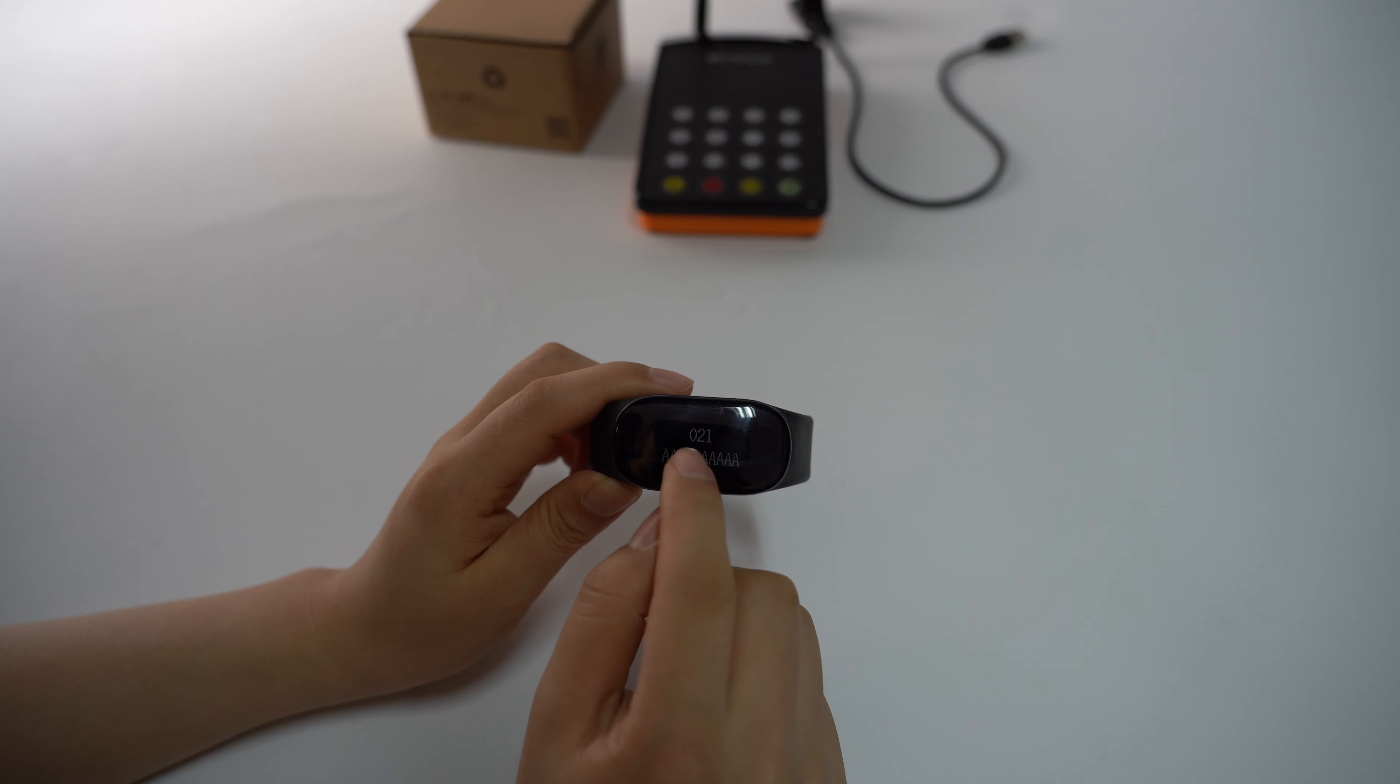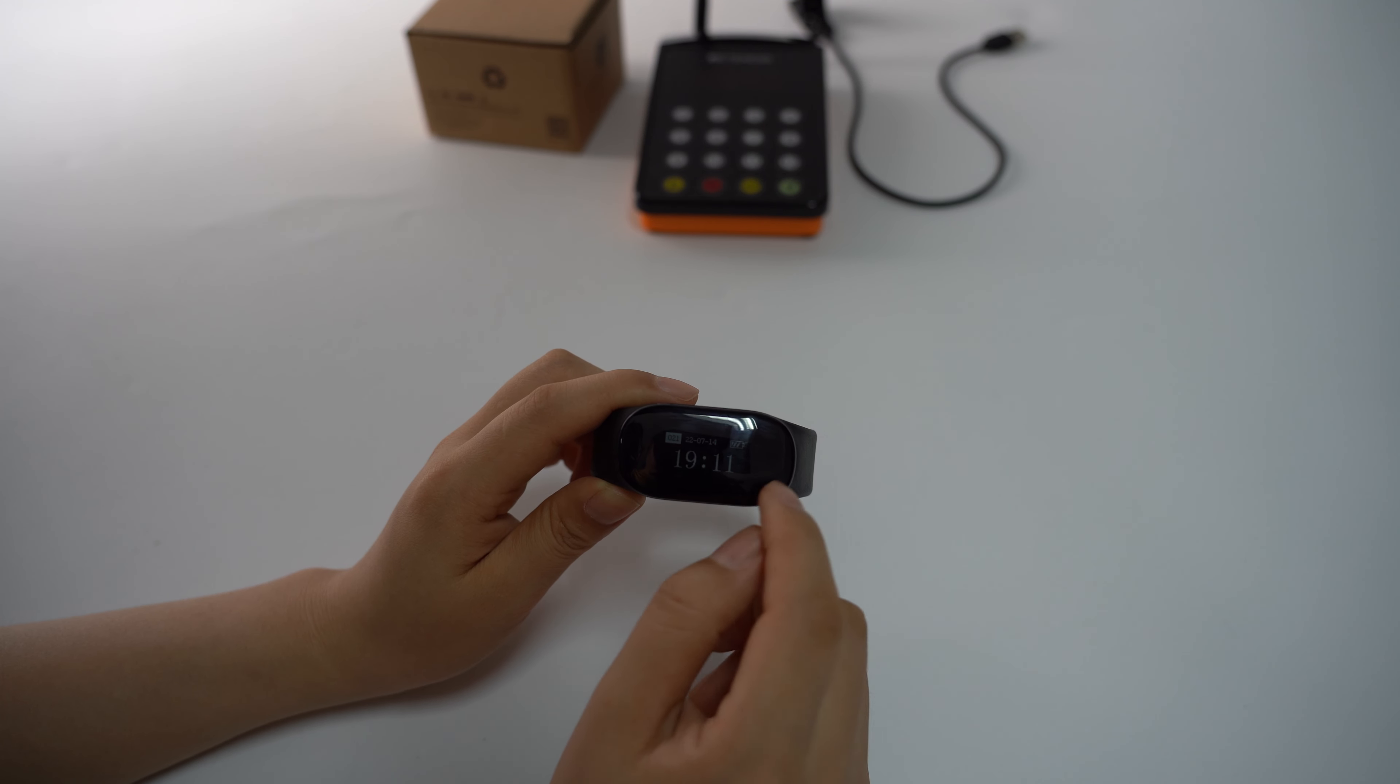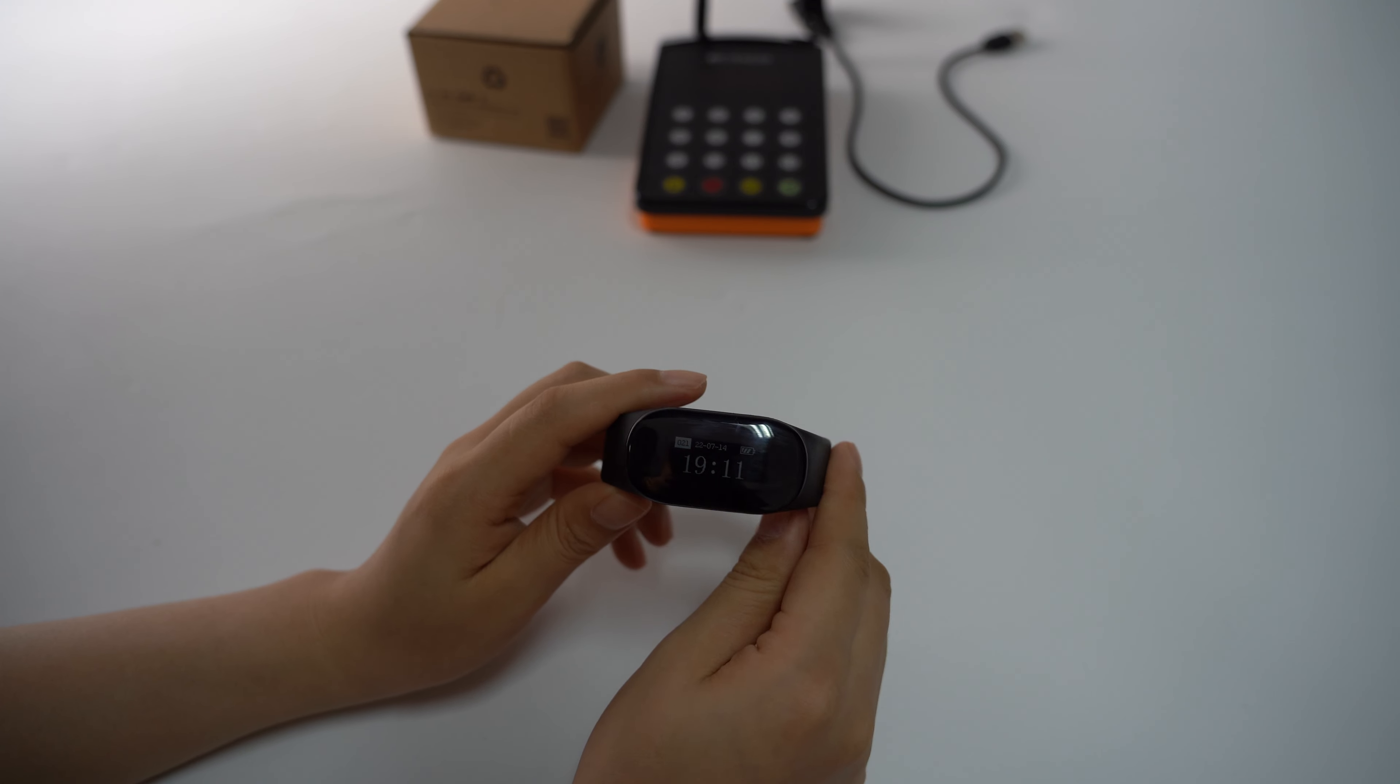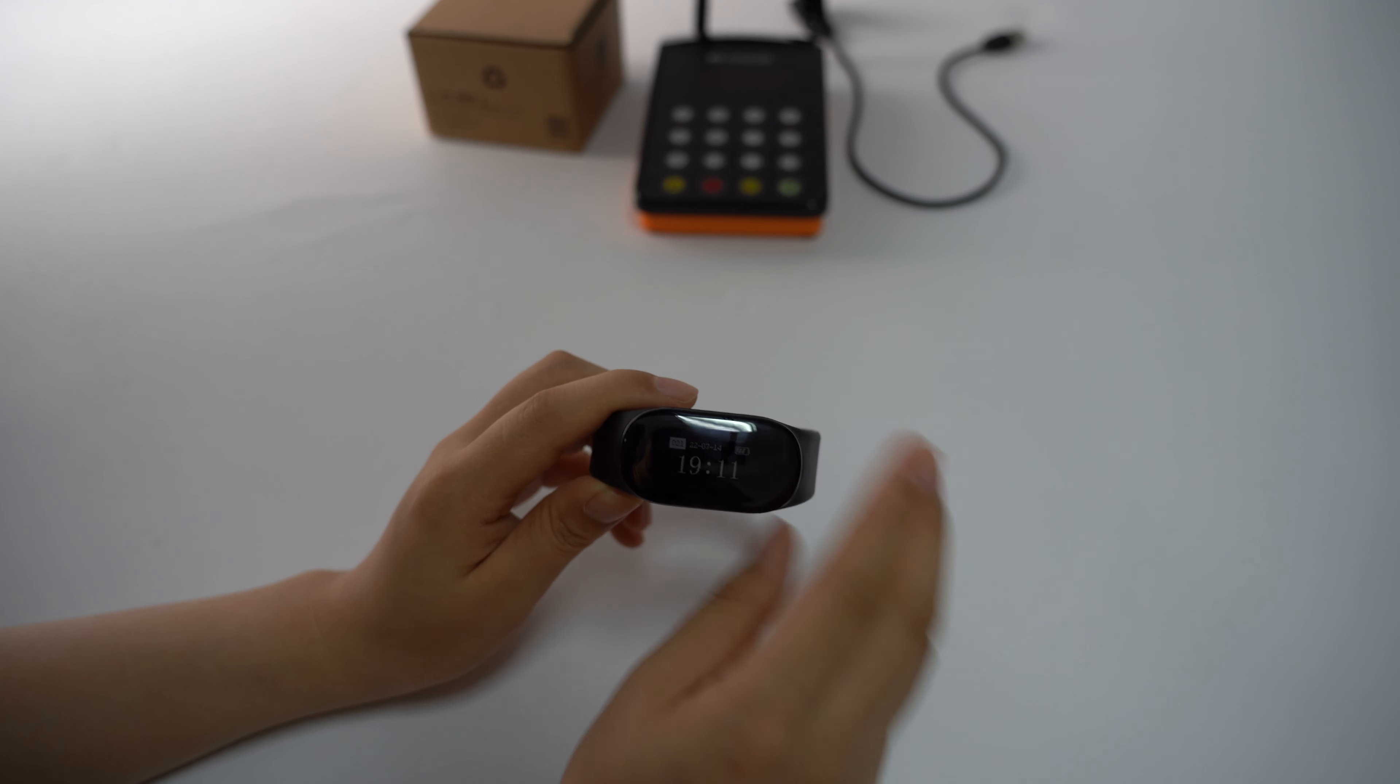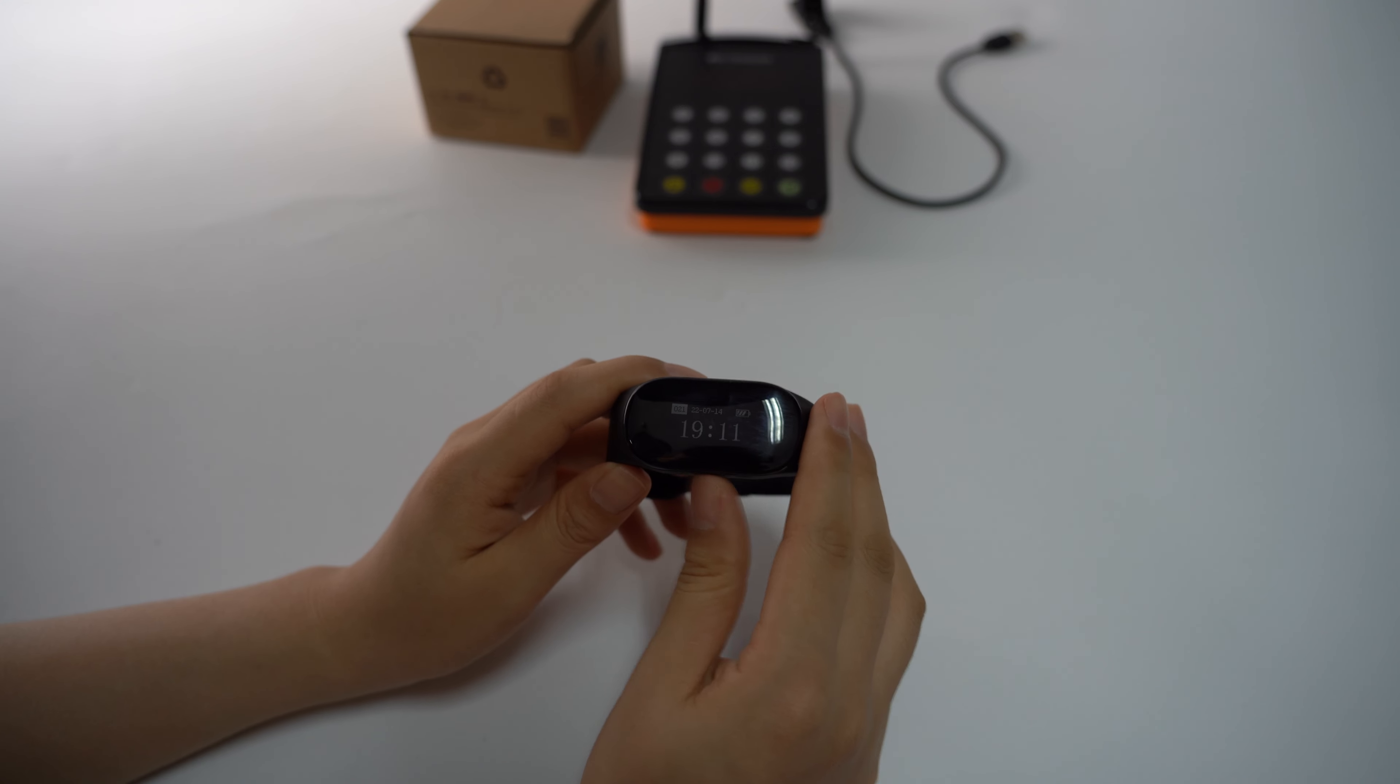This is the pager ID and this is the name. You can change the pager ID and the name, and this is the pager ID and the date. Now I will show you how many functions this watch receiver has.